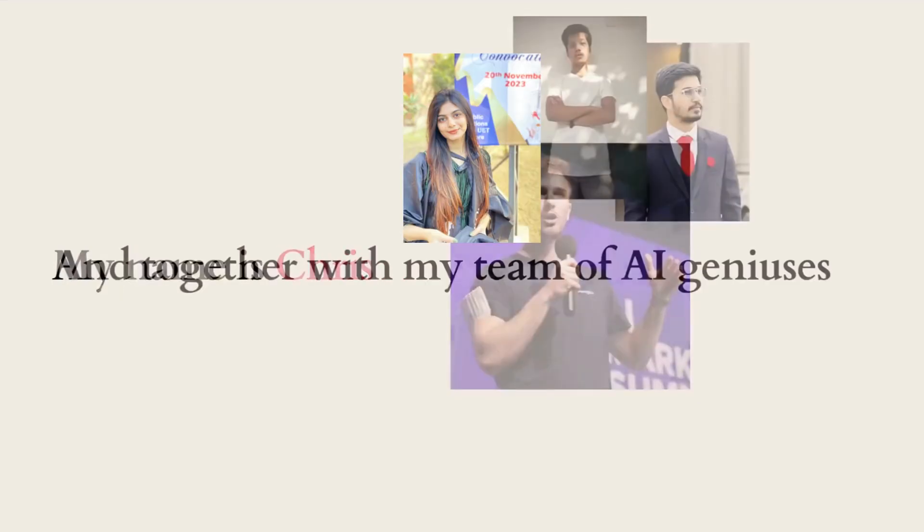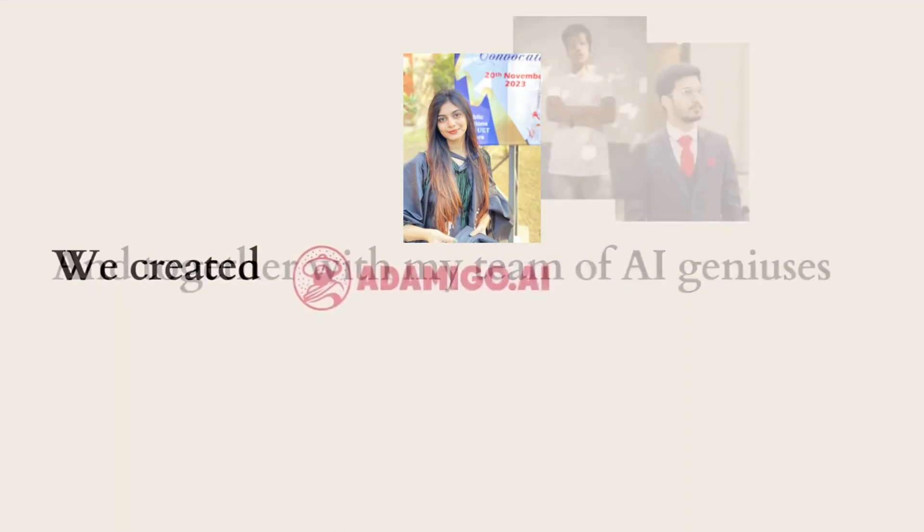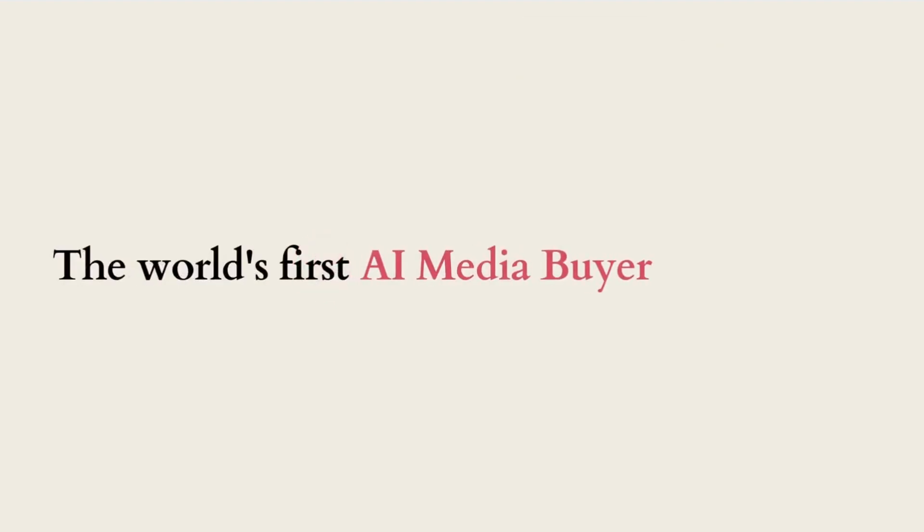My name is Chris, and together with my team of AI geniuses, we've created AdAmigo.ai, the world's first AI media buyer.